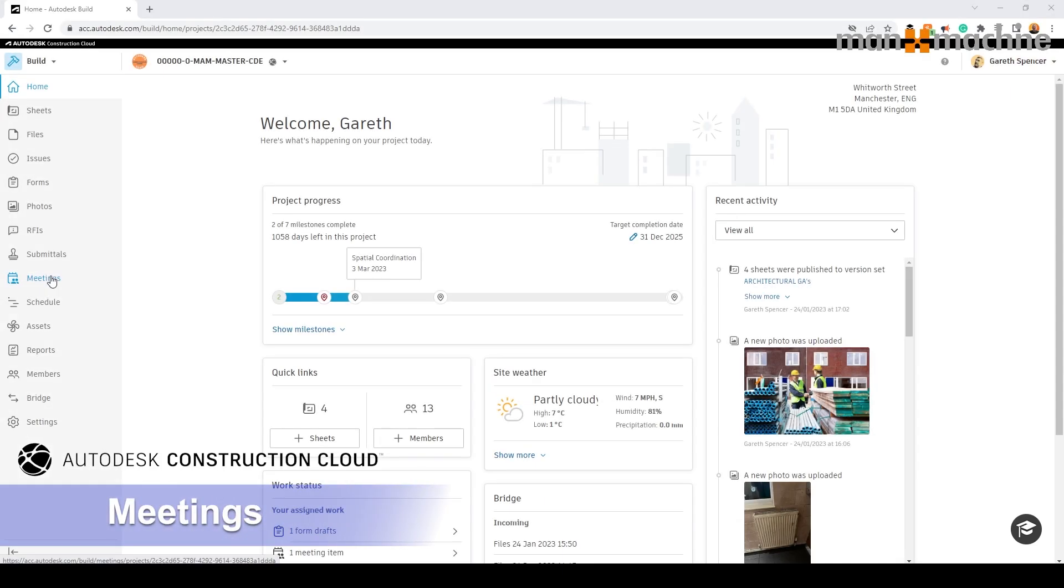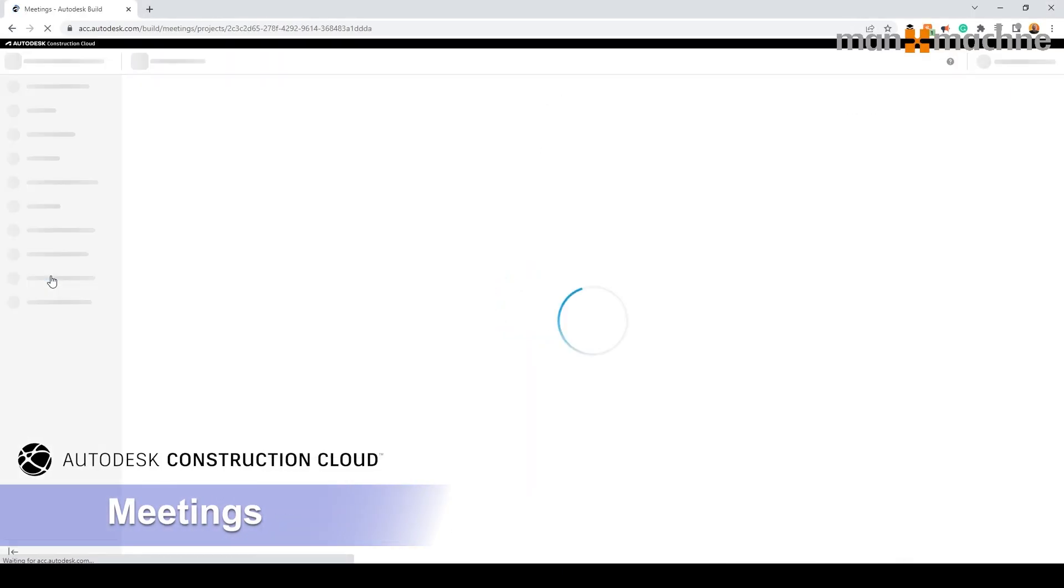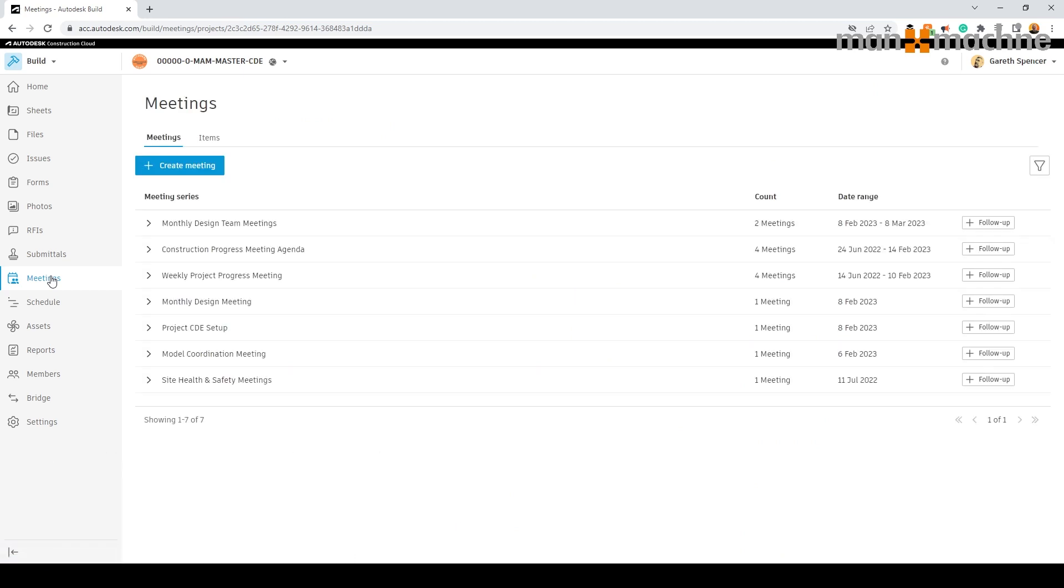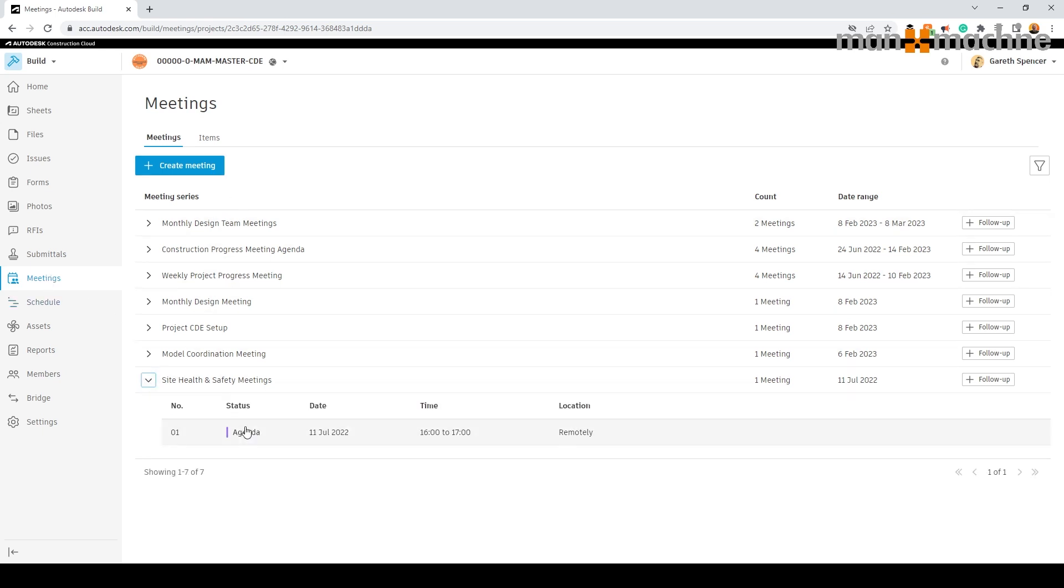With Autodesk Construction Cloud we can create and manage all our meetings directly through Autodesk Build or BIM Collaborate. The meetings tool allows us to create a new meeting or view existing meetings.